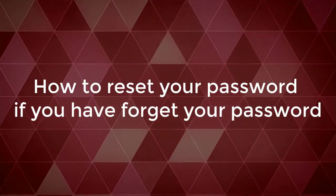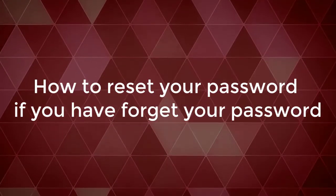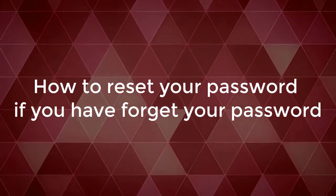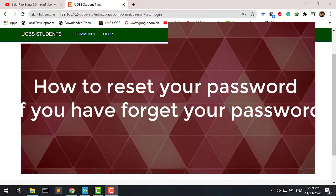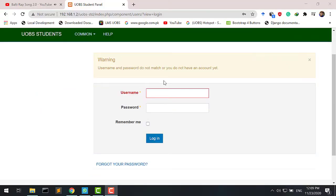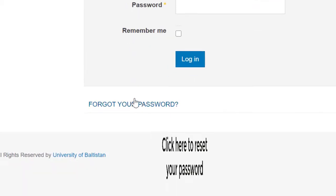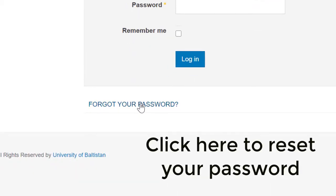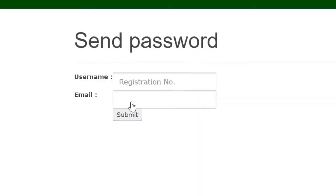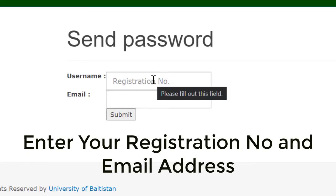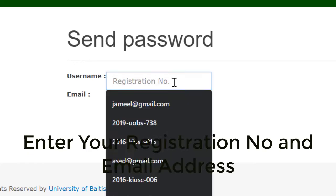How to reset your password if you have forgotten it or are logging in for the first time. Enter your registration number and email address to initiate the password reset process.